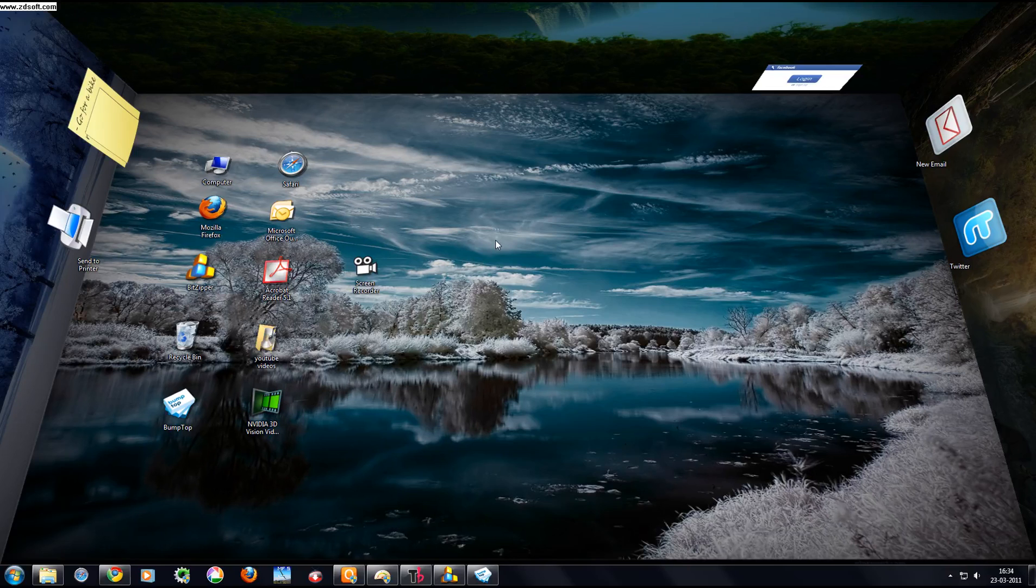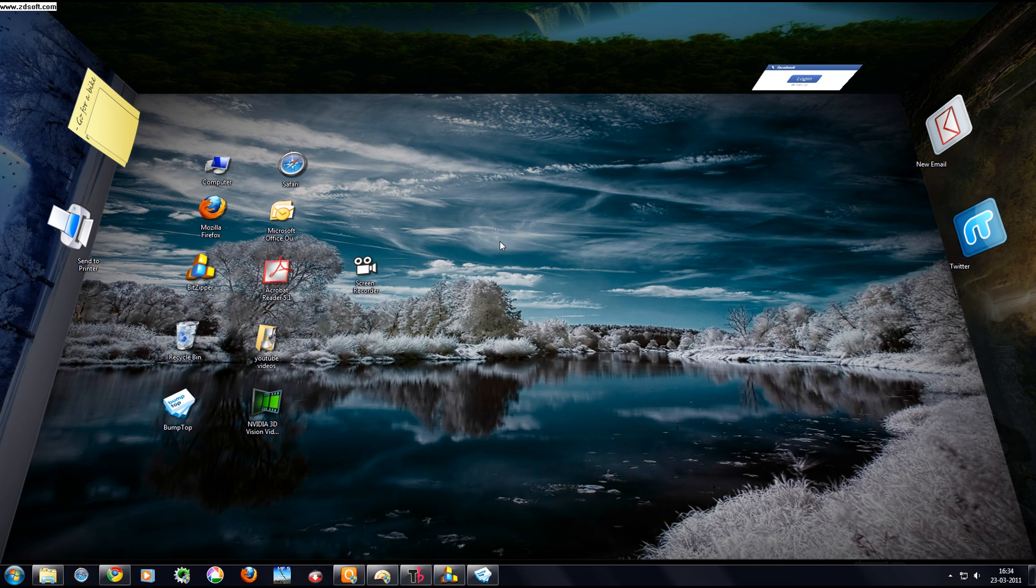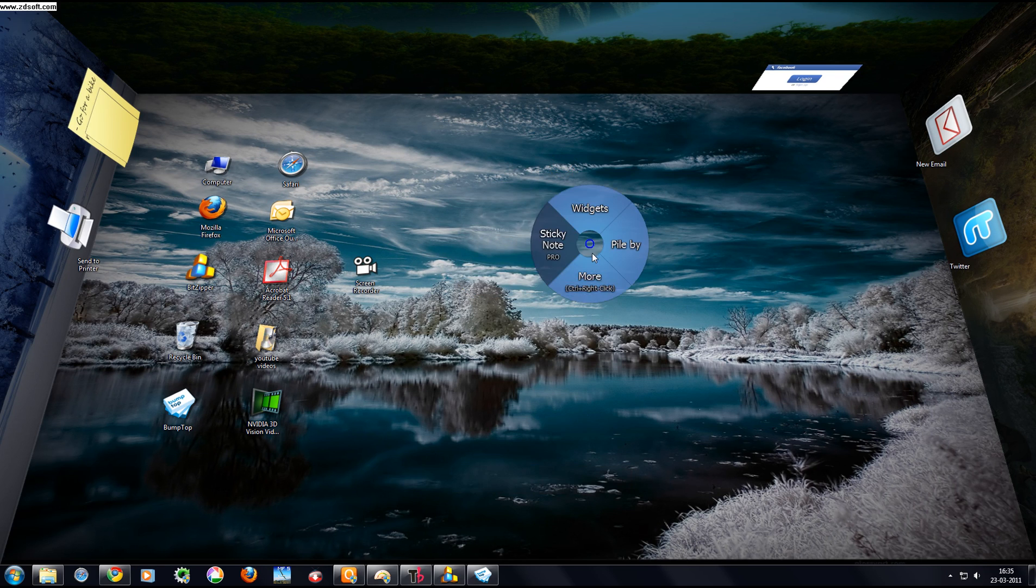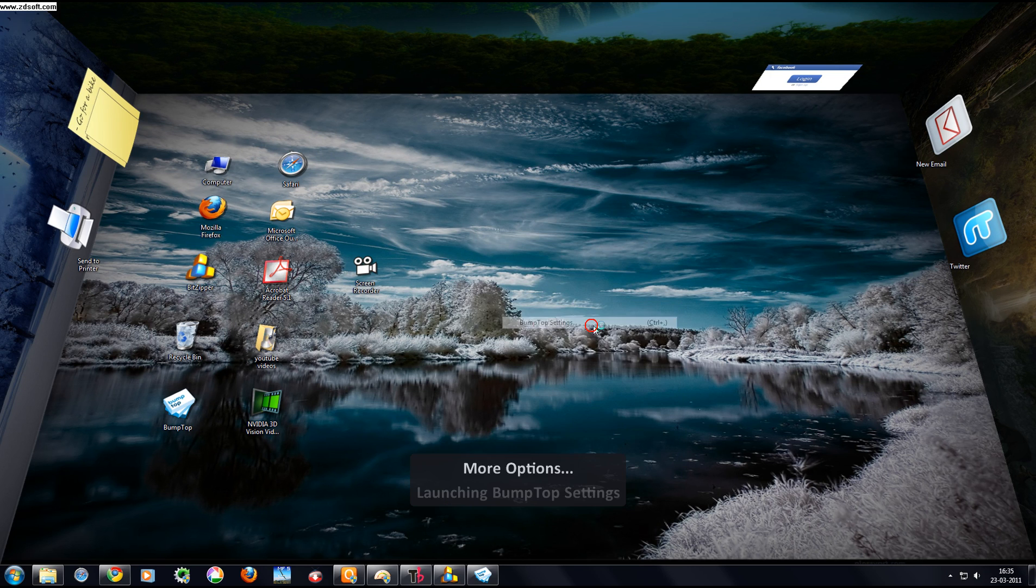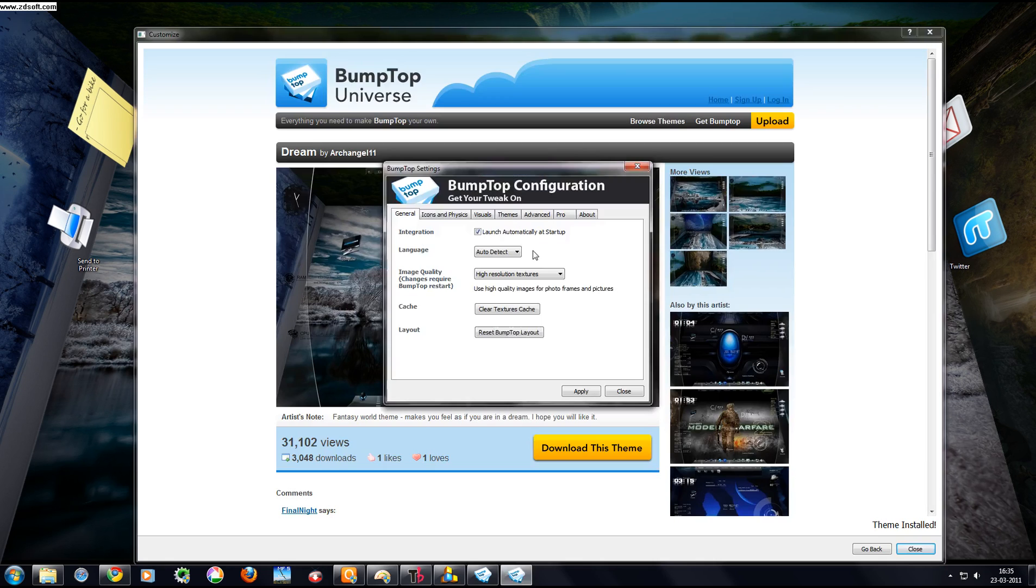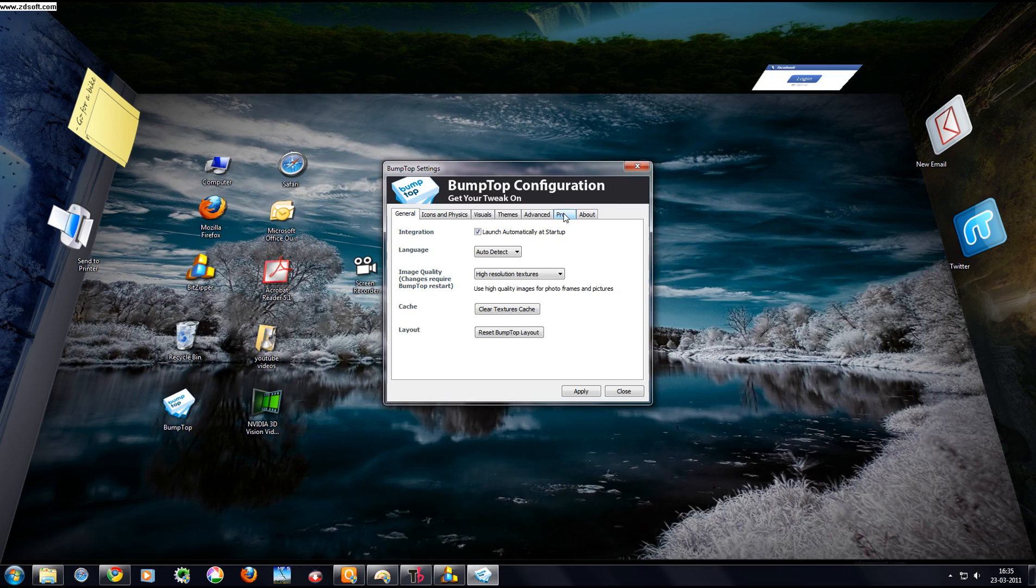Today I will show you how to download BumpTop latest themes. First, right-click on the screen, then click on More, click on BumpTop Settings, then click on Themes.